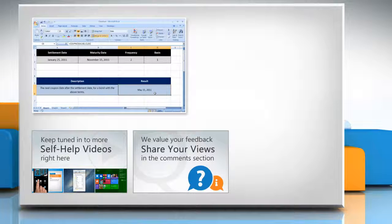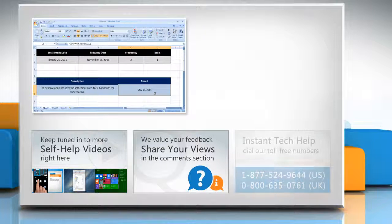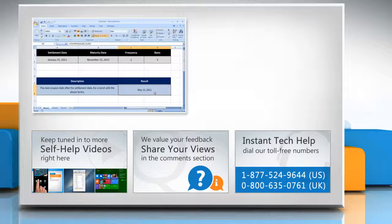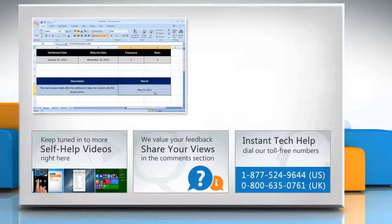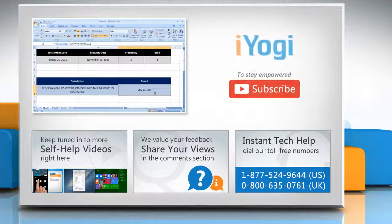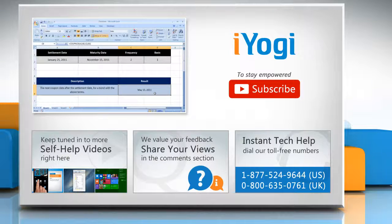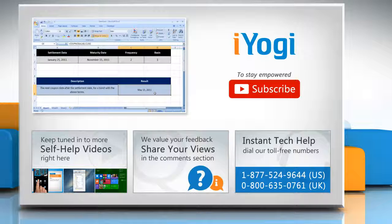Have something to ask or share? Pen it down in the comments. To get iYogi tech support, dial toll-free numbers. To stay empowered technically, subscribe to our channel.